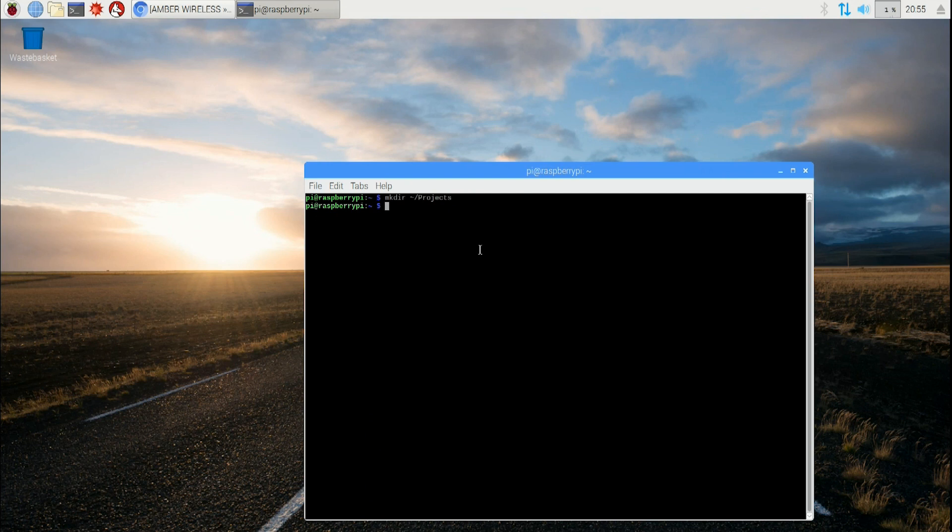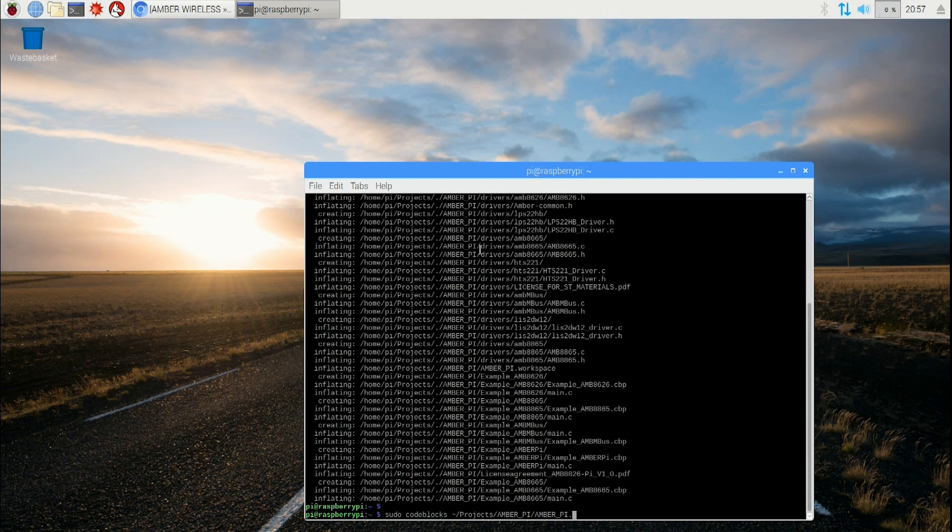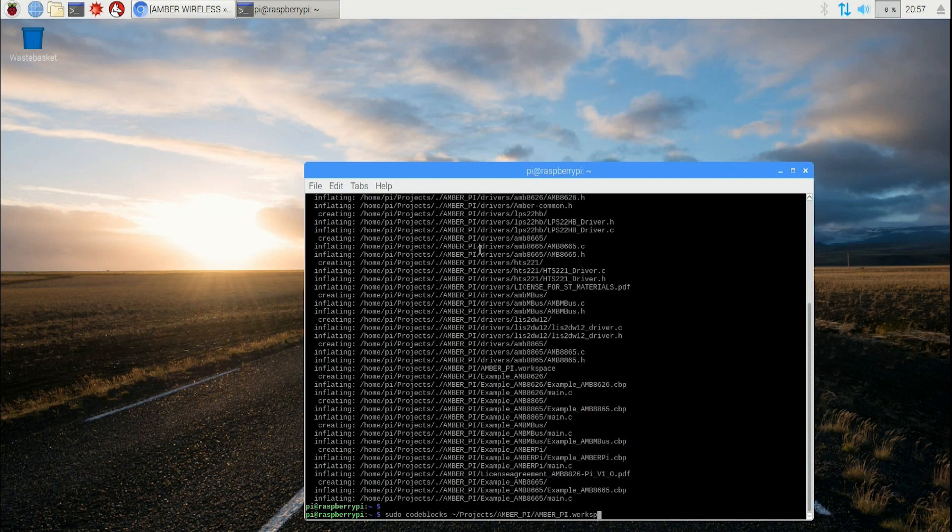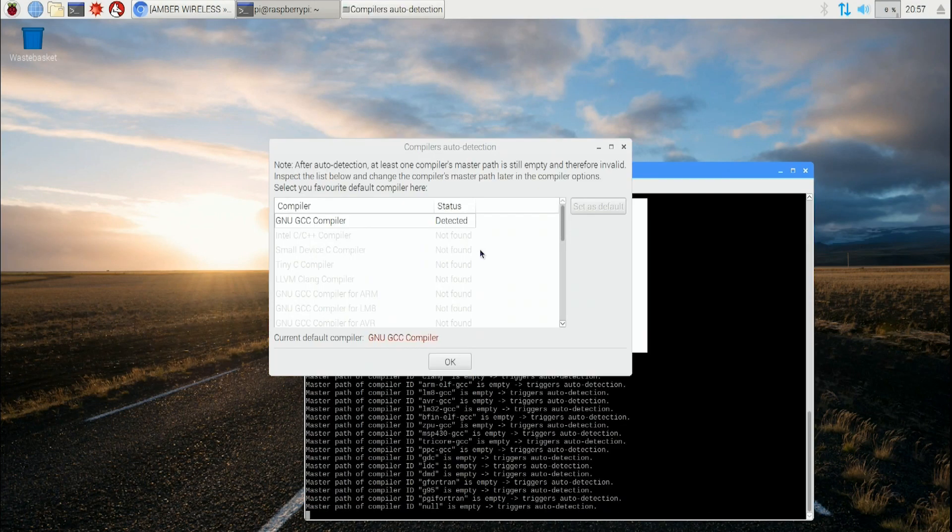Unzip the downloaded Amber Pi into the project directory by typing: unzip ~/downloads/amberpi.zip -d into your projects directory which you've created. We're just about done. Start the project via Code Blocks.